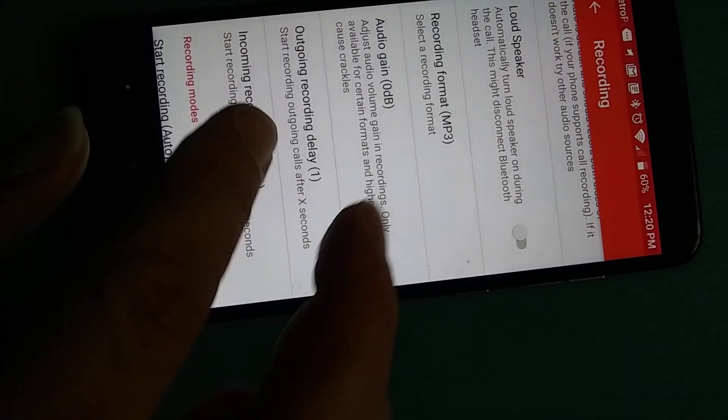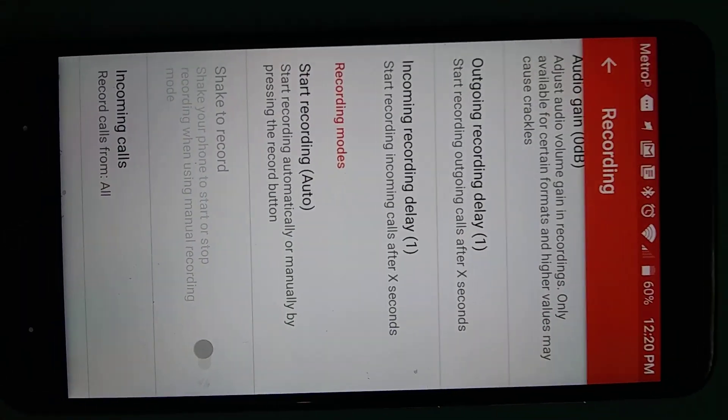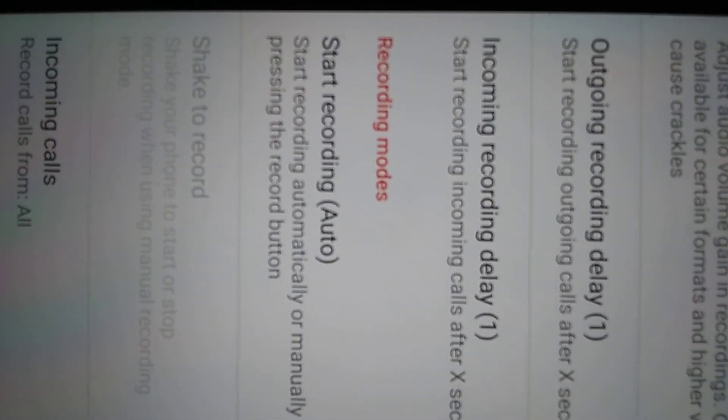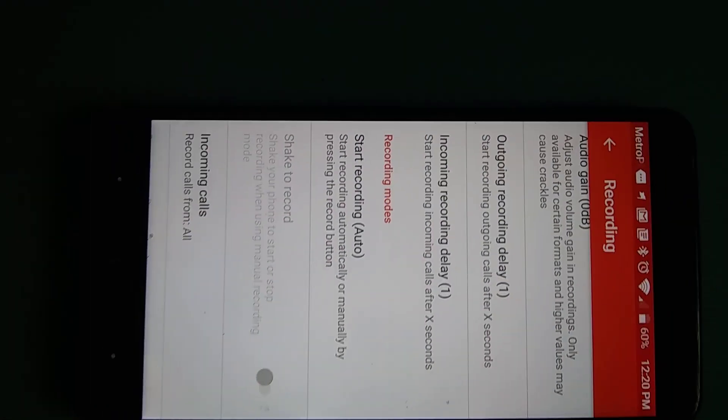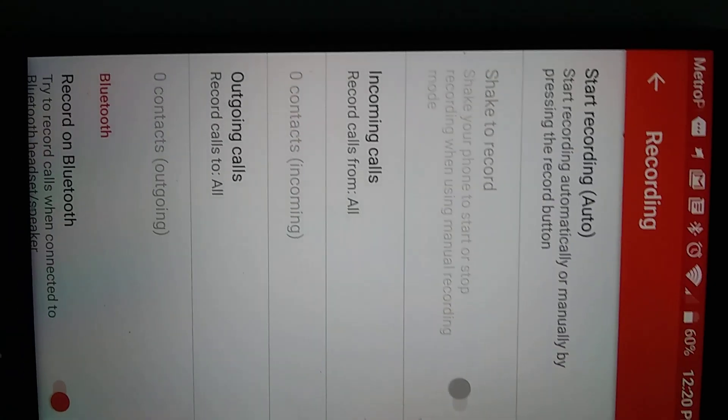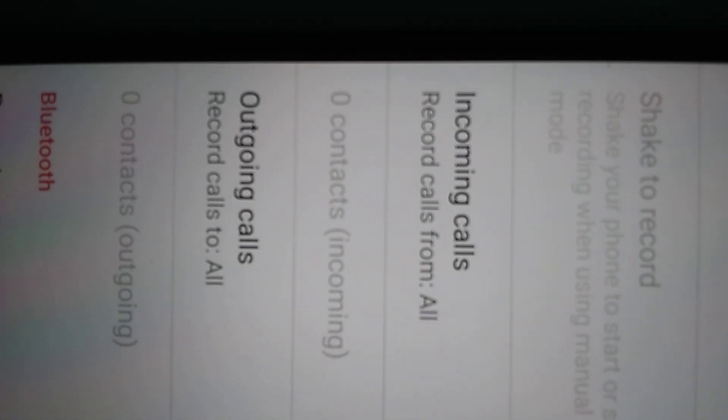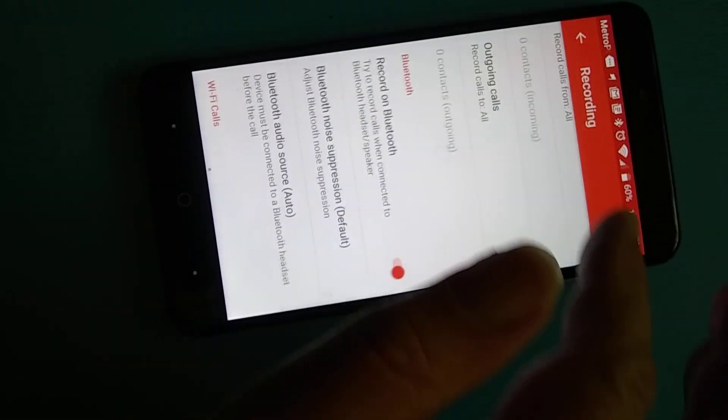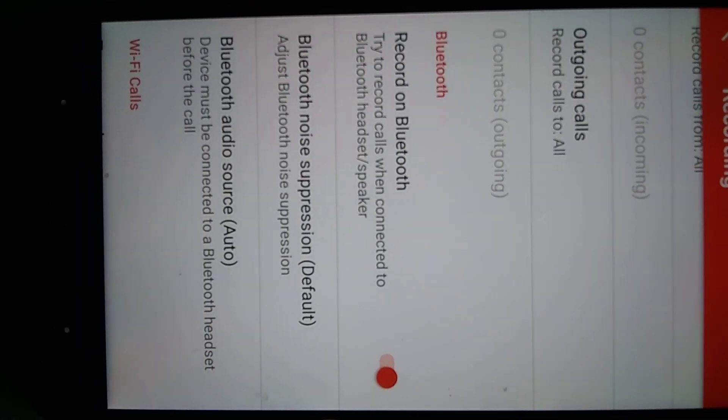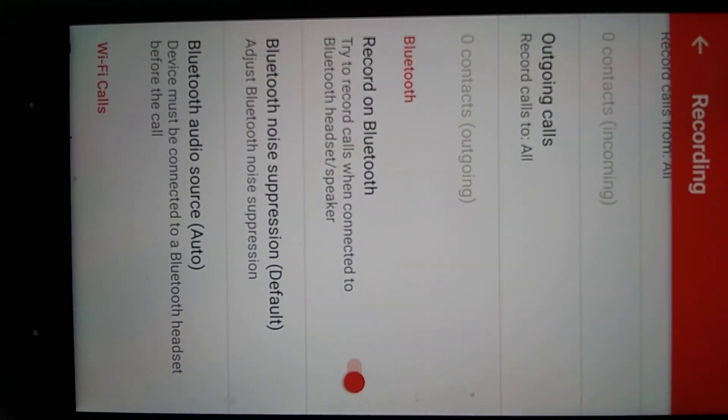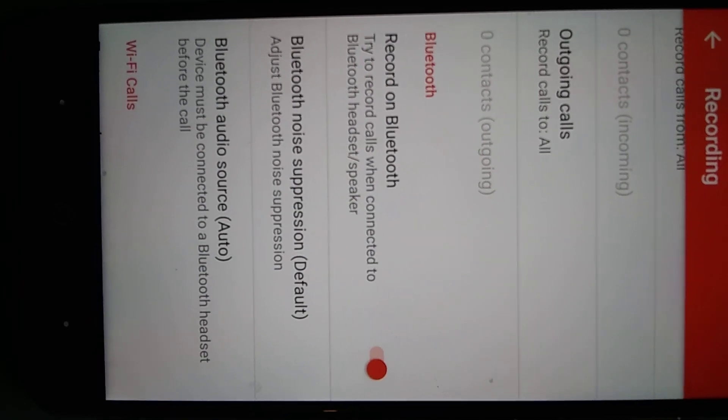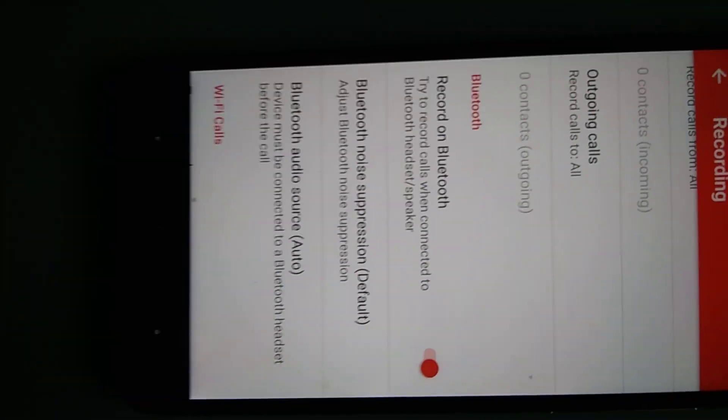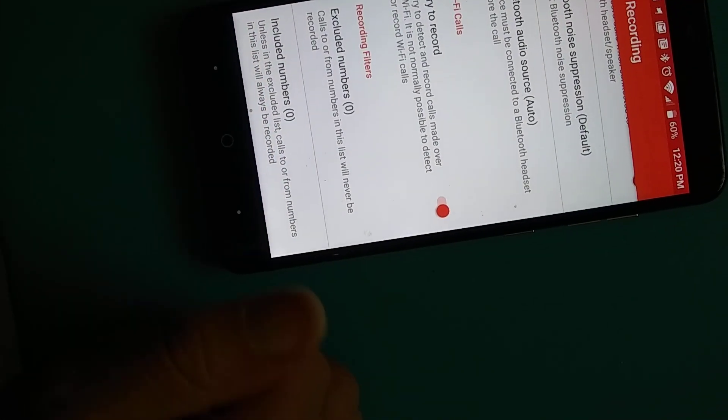I use start recording auto. I record all my incoming and outgoing calls. I record on Bluetooth, but we did have some feedback, you were using headset, so you may want to keep that on off.